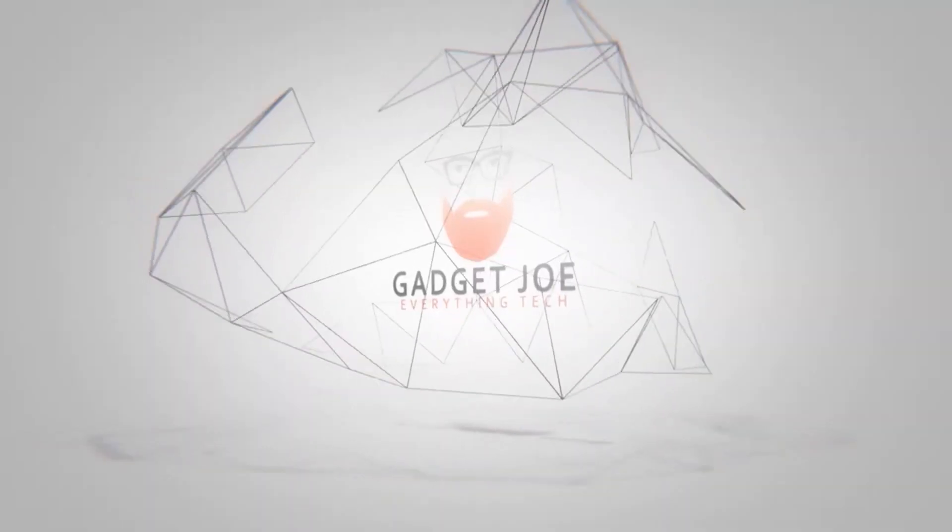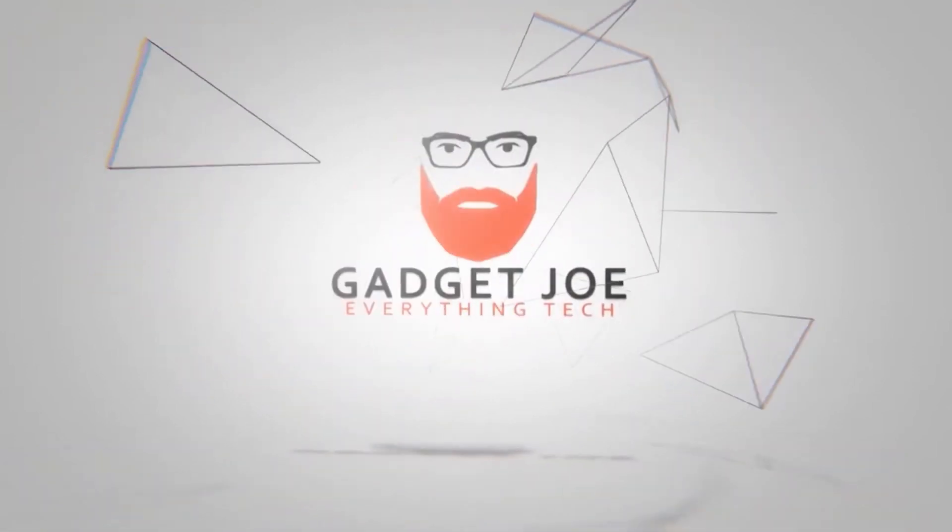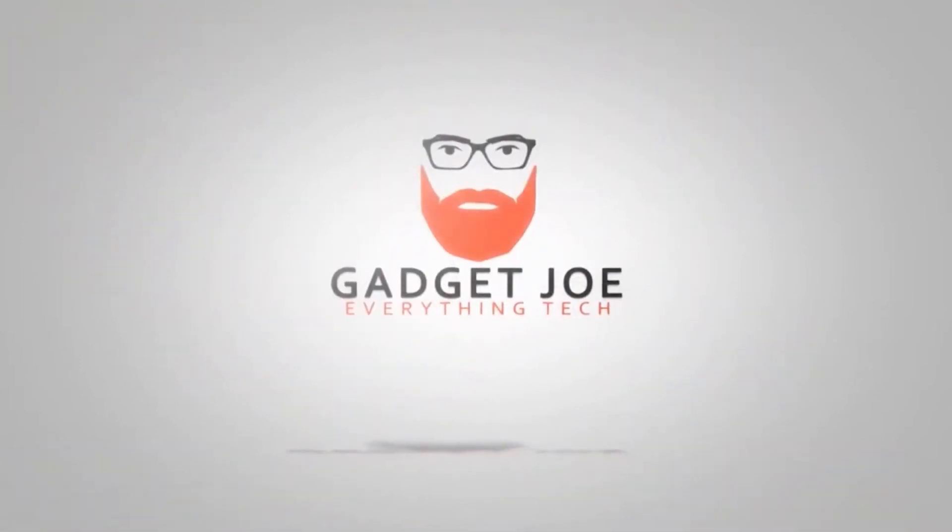Hello and welcome to Gadget Joe and today we're feeling a little bit patriotic. In today's video we're looking at a first for the channel and that is of course some DDR5 RAM.